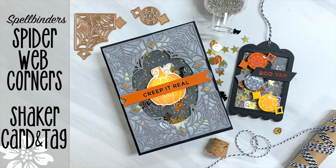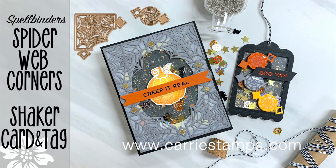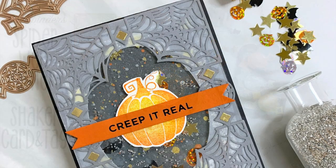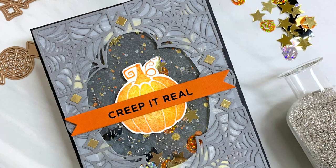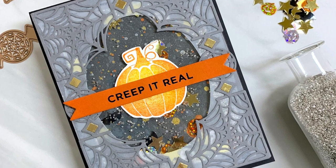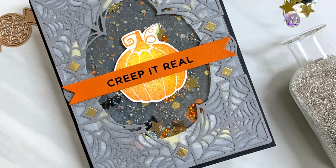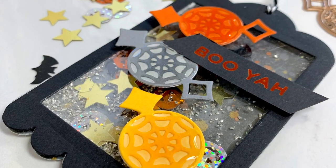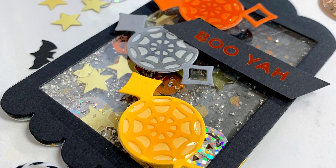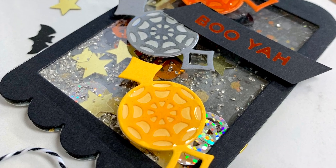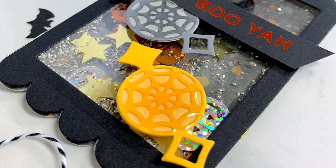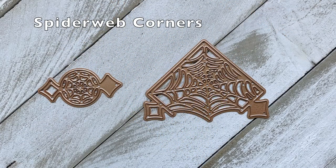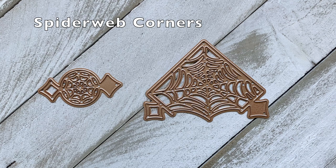Hello there, it's Carrie Rhodes here with another crafty video for Spellbinders, featuring the spider web corners die set. I'm so excited to be making my first Halloween projects of the year. These dies are so much fun and they're at a super good price point because there's just these two dies, but there's so many things that you can do with them.